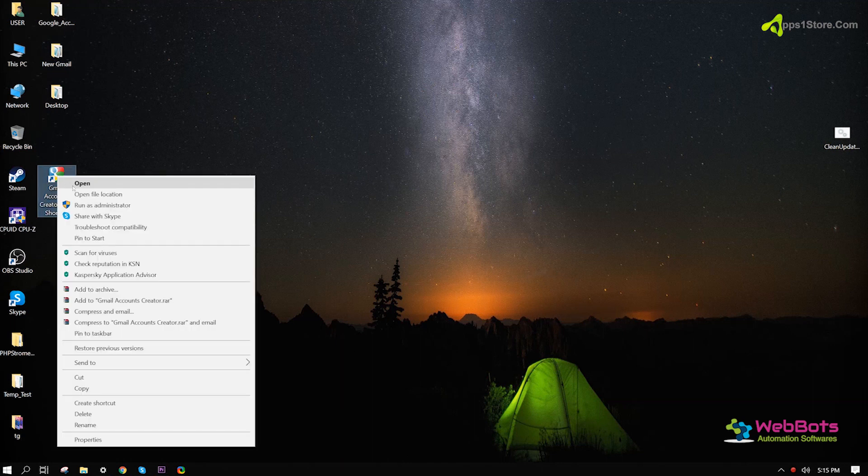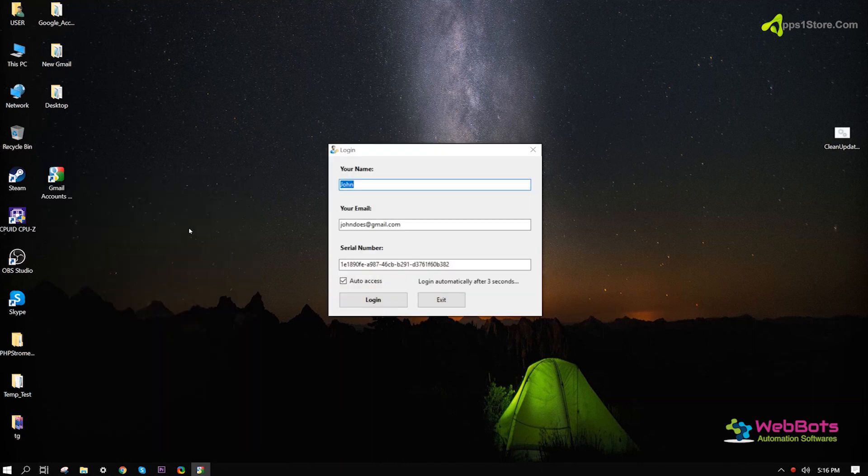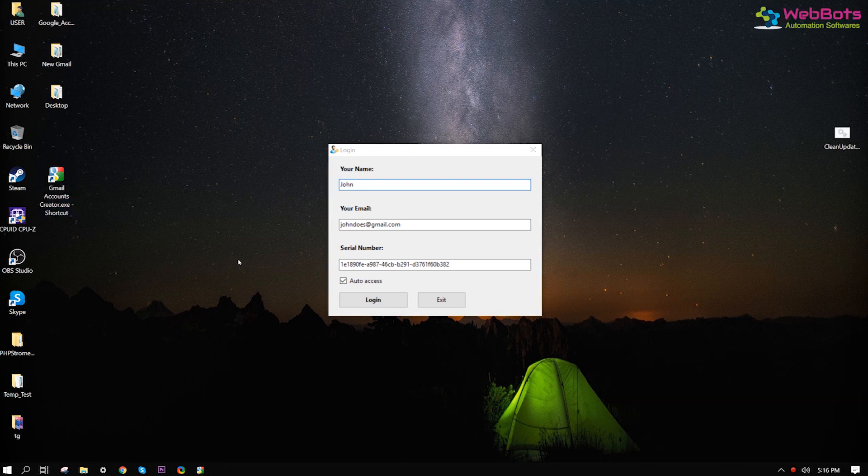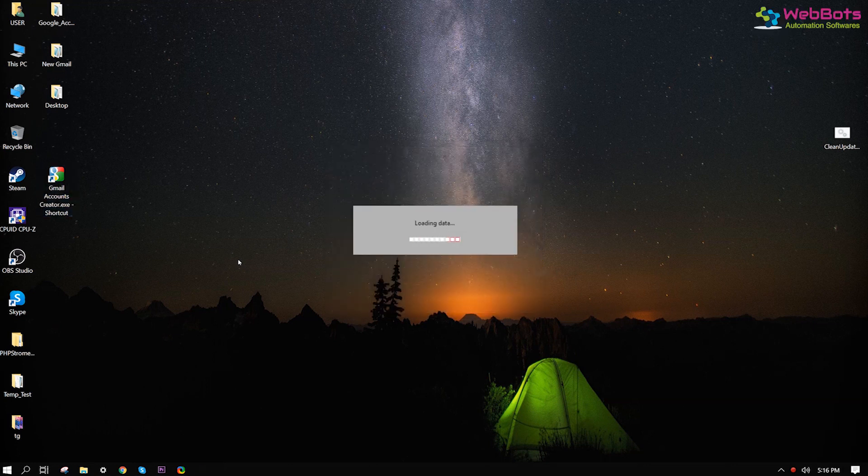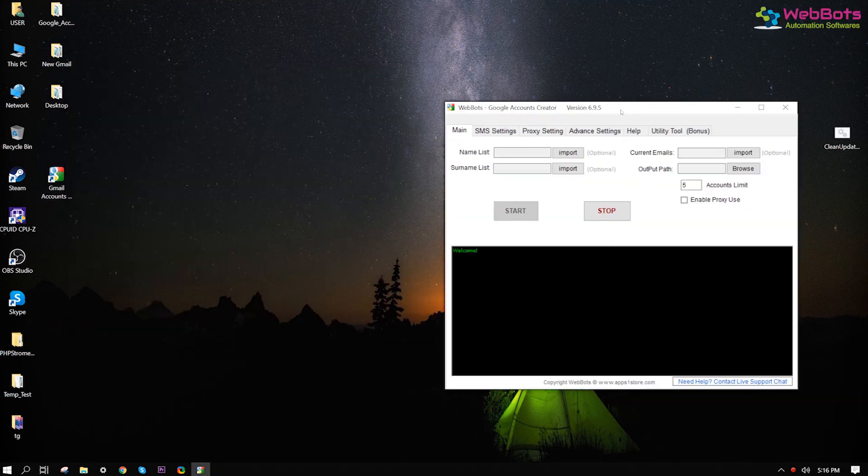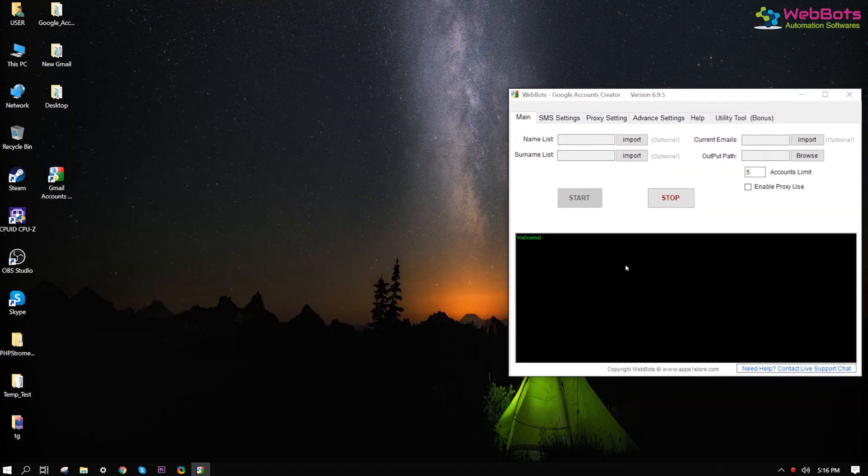Hi, I'm going to show you how to create phone-verified Gmail accounts automatically using our easy software tool. Open the software.